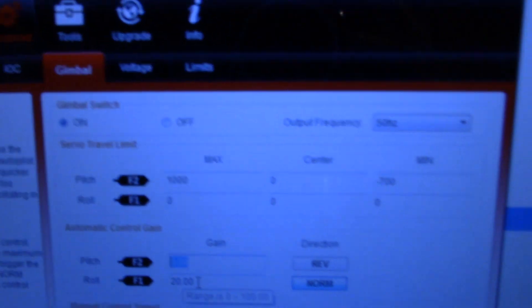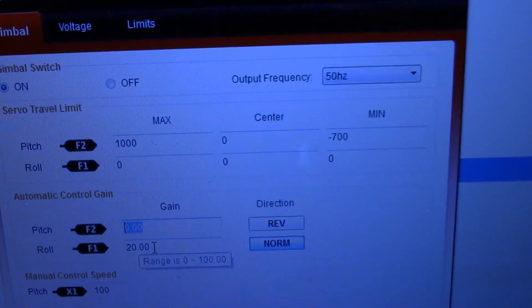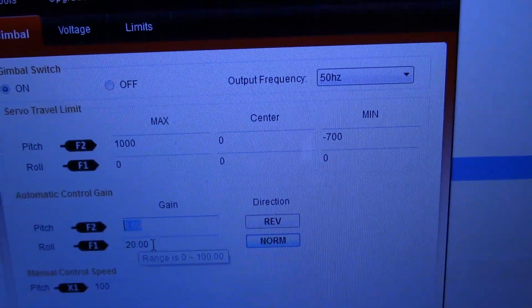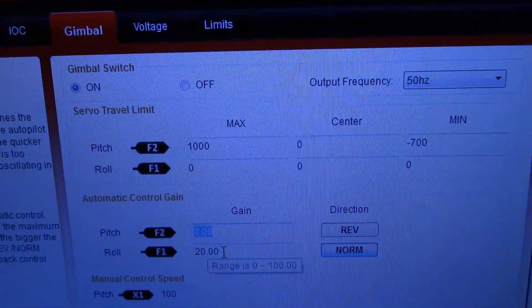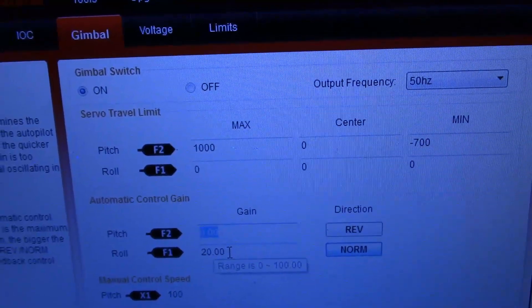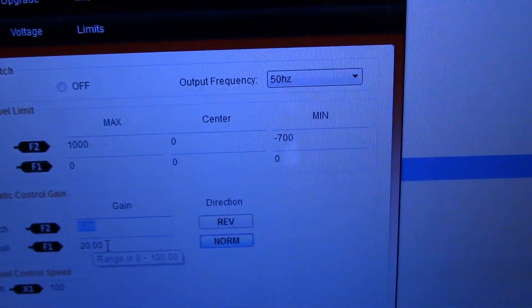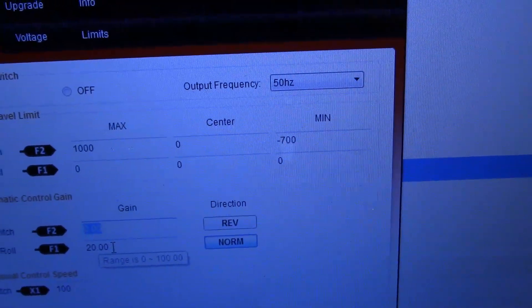And then I've gone into the NAZA settings, and these are my NAZA settings. So what I've done is I've centered zero. I've got max on the F2 port 1000, and I've got min 700.